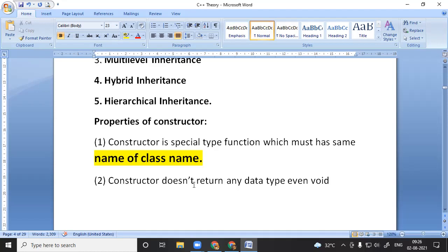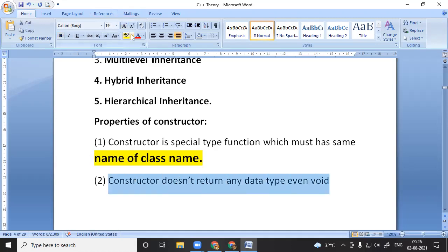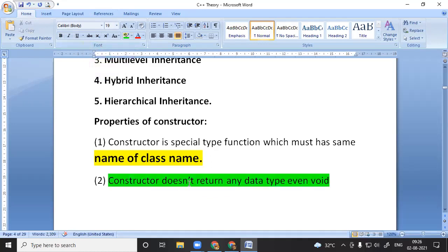A constructor does not return any data type — not even void. This is an important concept. The constructor has the same name as the class. The function with the class name is the constructor — it has no return type. The constructor name must be the same as the class name, and it never has any return type — not even void. The body of the constructor can take arguments and initialize member variables.